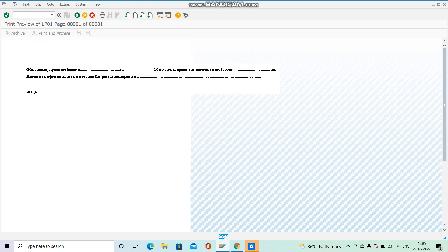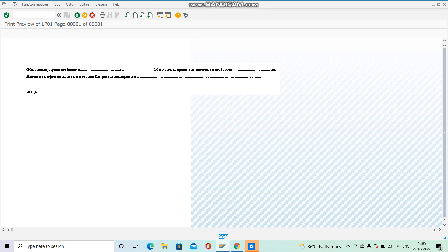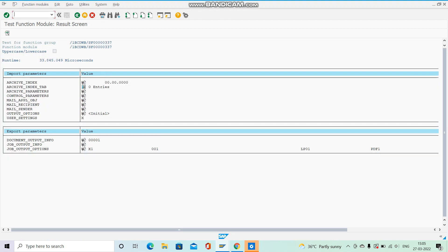The print preview shows what our output will look like. I'm not focusing on alignments here — this is just a demo. Our main concern is to see the driver program. The smart form has been created and the system function module has been generated.